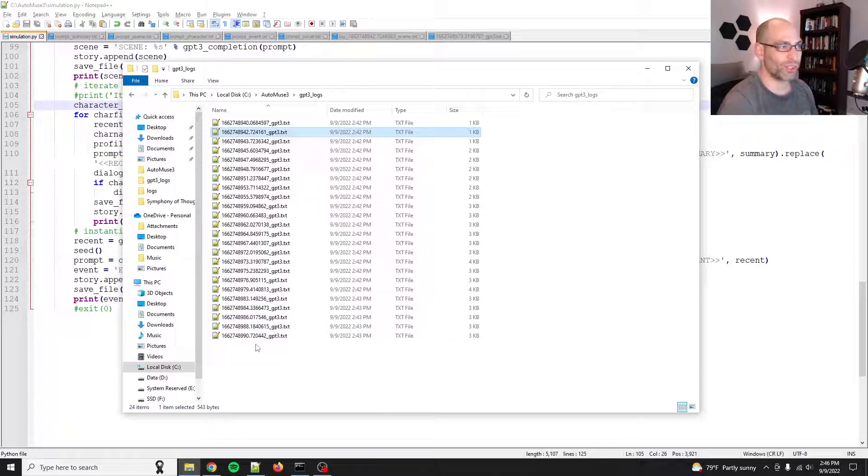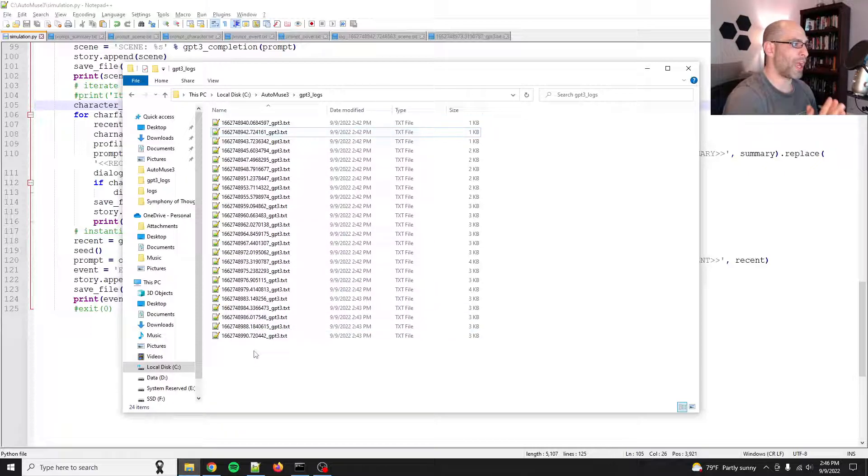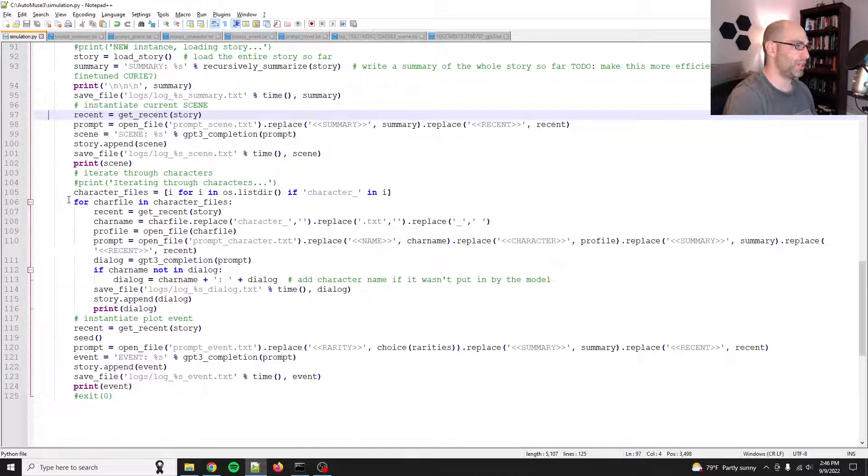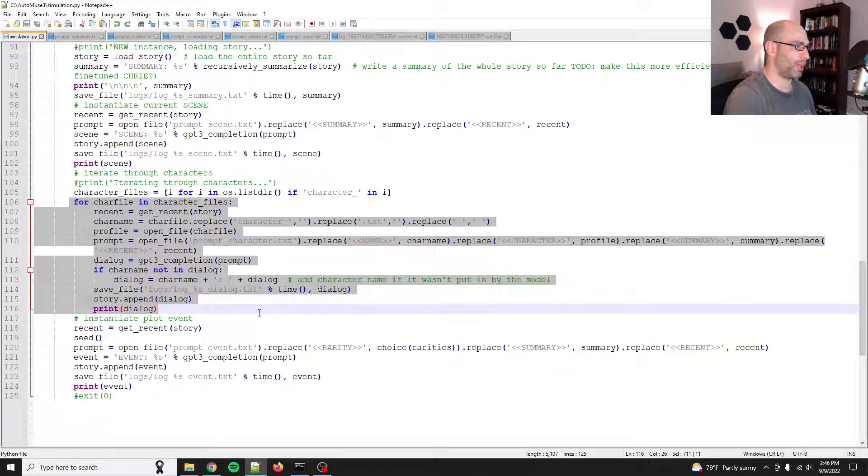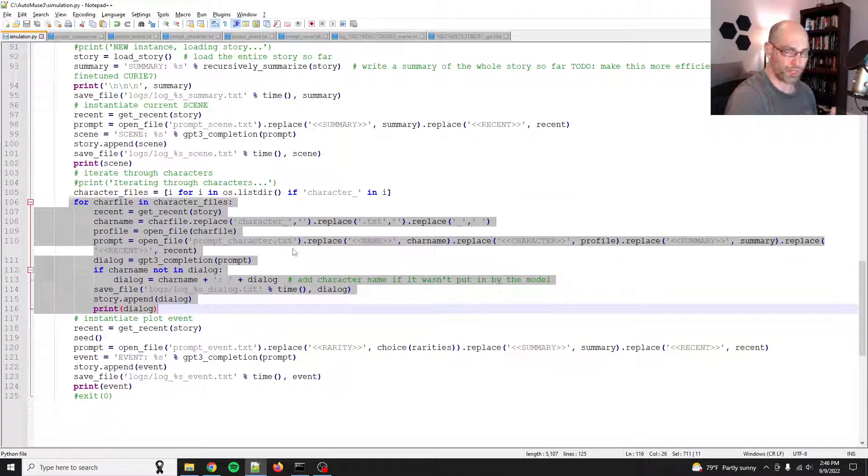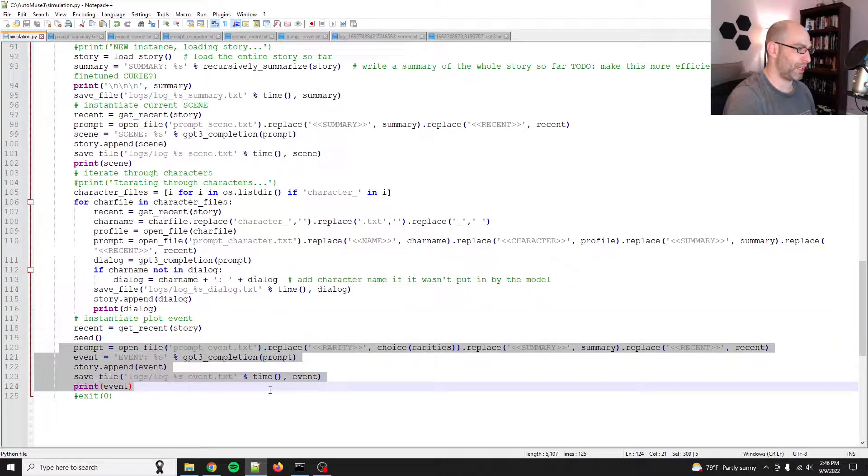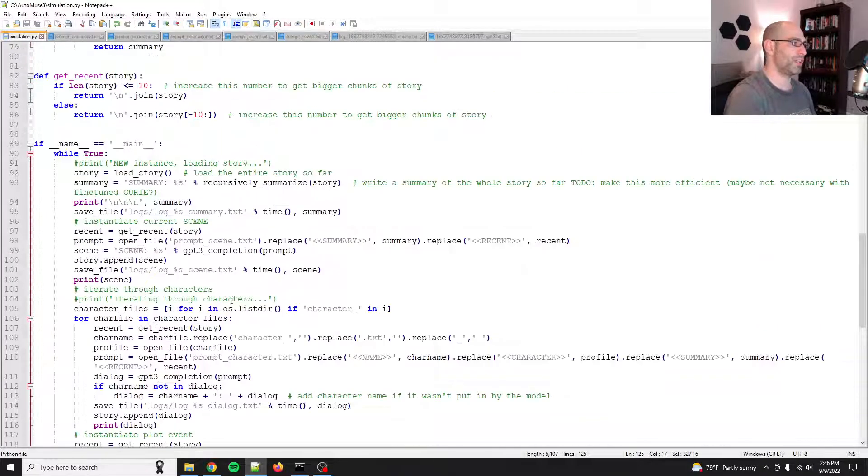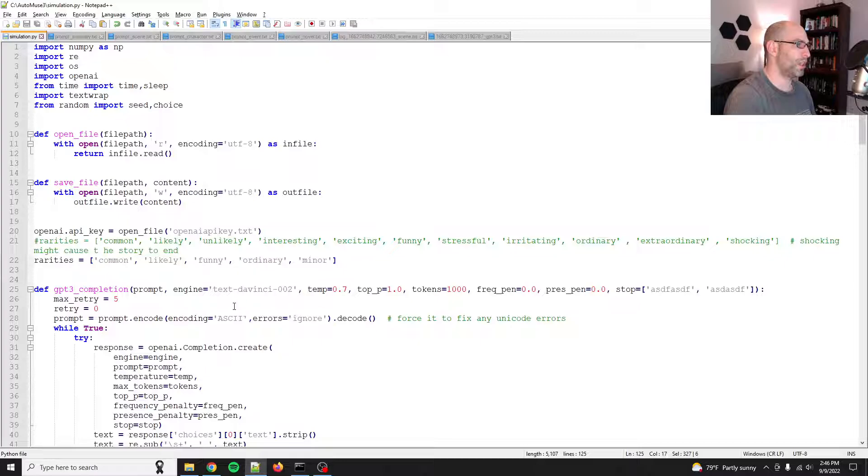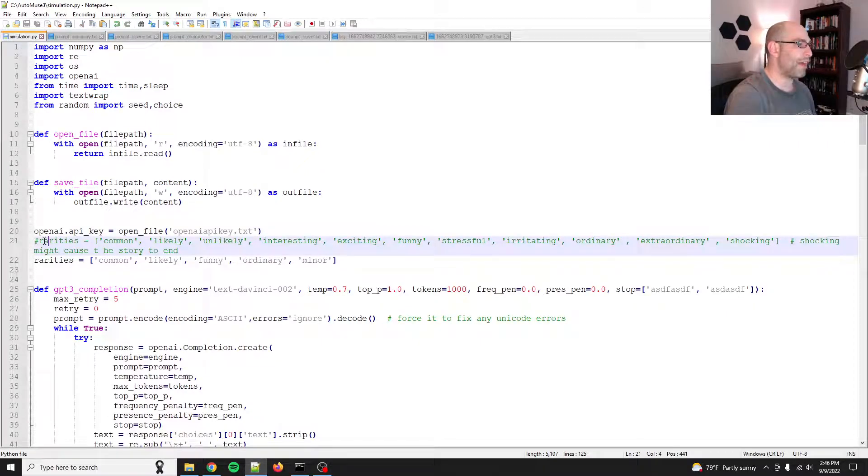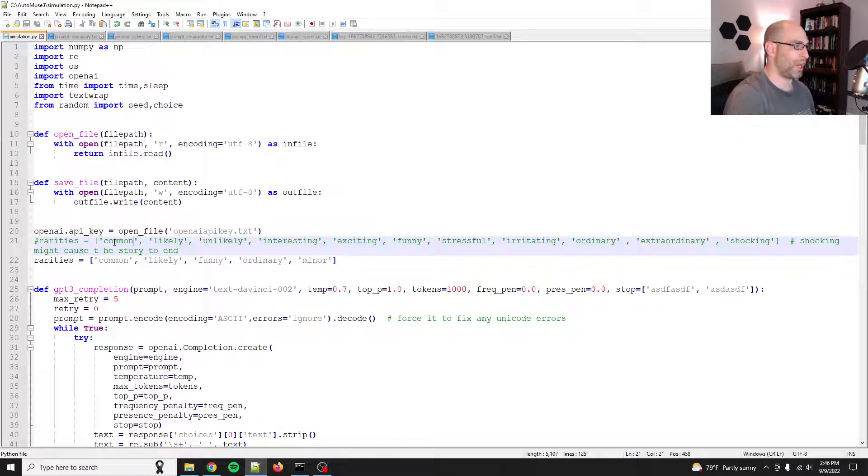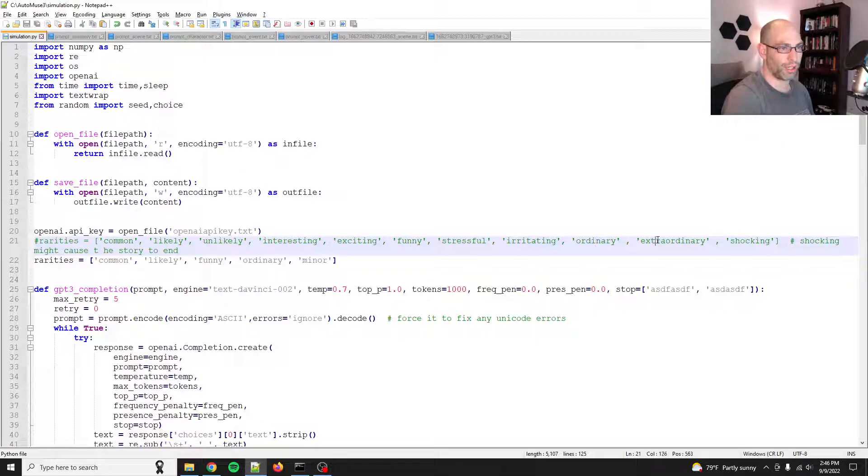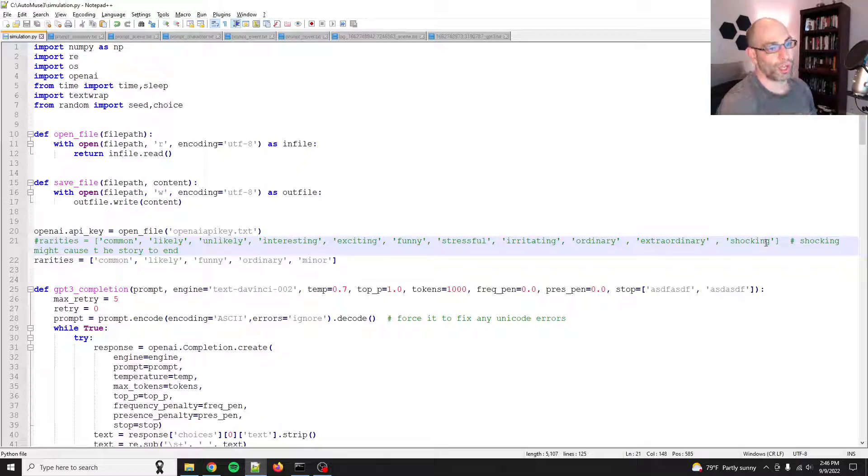All right. So we've got a little bit of story going. Again, it needs a little bit of help. I had to tone it down because, oh yeah. So here's the loop where it does, it gives you the character stuff. And then finally it does the event. And then the loop continues. So I have the rarities up here. And I had common, likely, unlikely, interesting, exciting, funny, stressful, irritating, ordinary, extraordinary, and shocking.